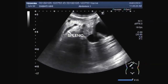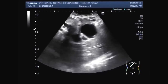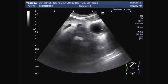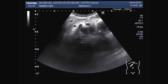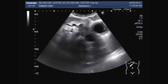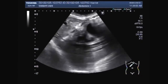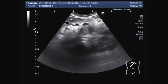Dear viewers, I hope you are all fine. This ultrasound video shows a mass in the head of the pancreas and a mass in the gall bladder. The biliary channels are all dilated.